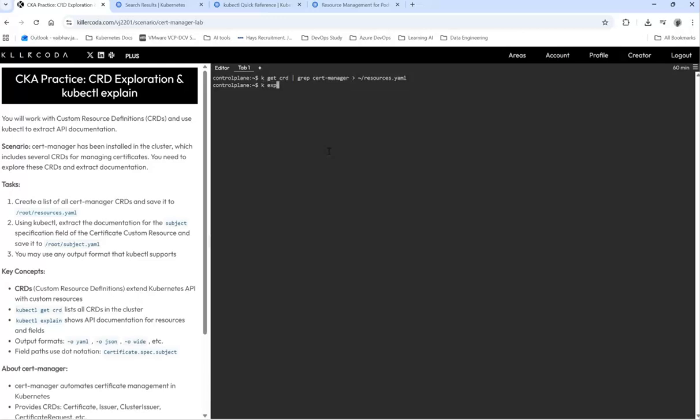For that, kubectl explain certificates.spec.subject. You have to remember this command unfortunately. And pipe it to /root/subject.yaml.